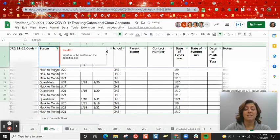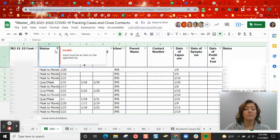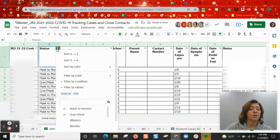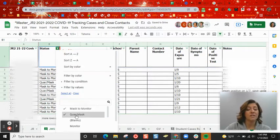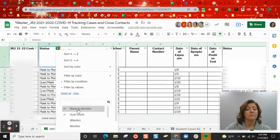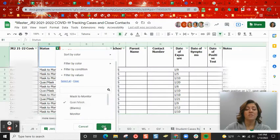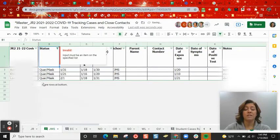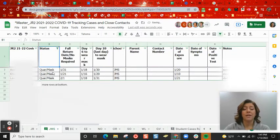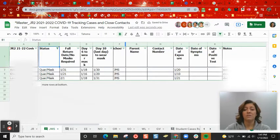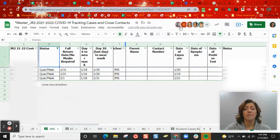The nice thing about this is while I'm switching this around – oh, I forgot to turn off my previous status – while I'm switching this around to make it easier for me to look at, I'm not affecting anyone else who's on the spreadsheet at the same time. They're still seeing it the exact same way they always have.